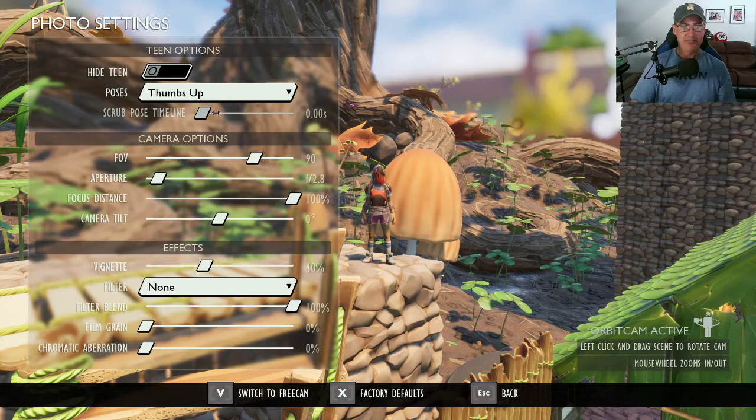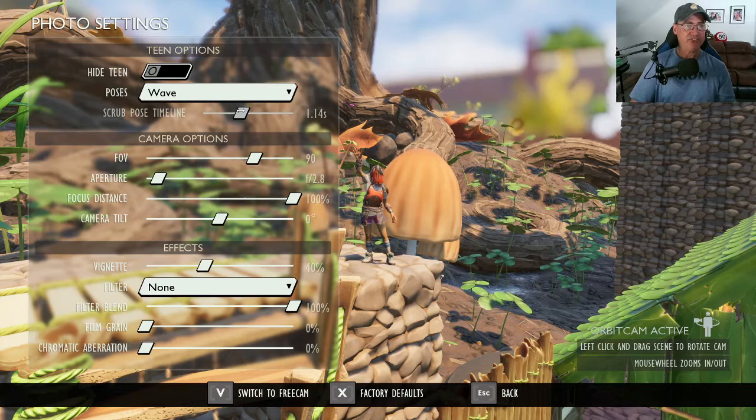Depending on where you want your character to be at in a certain pose, you just move that scrub pose timeline.